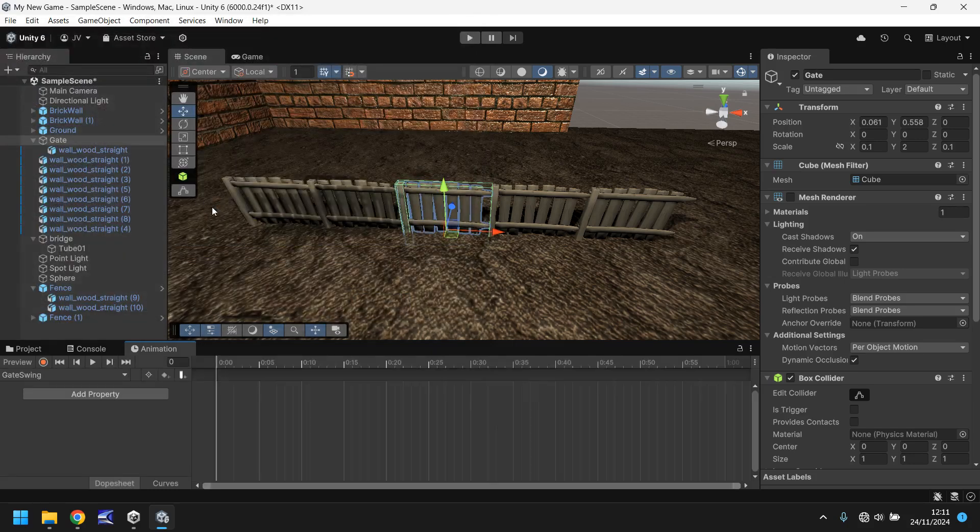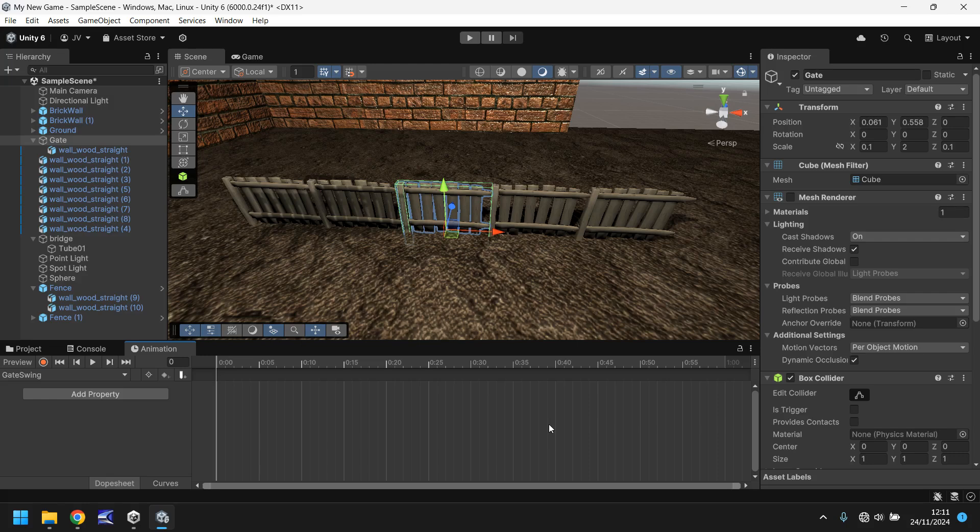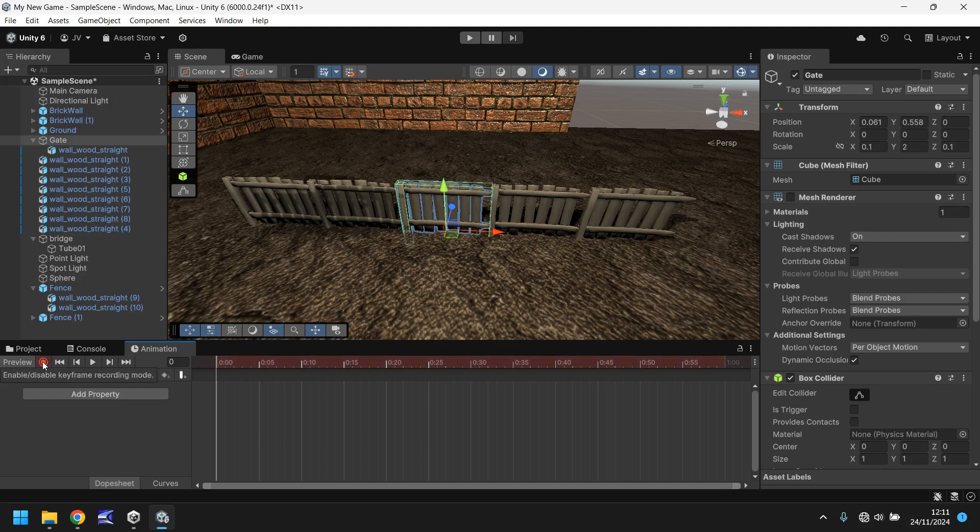Now you'll be presented with a timeline at this point. And this timeline represents every frame that could be possible inside your game. At the moment, we can't do anything. The most important thing to do once you've created your animation is to click this record button.